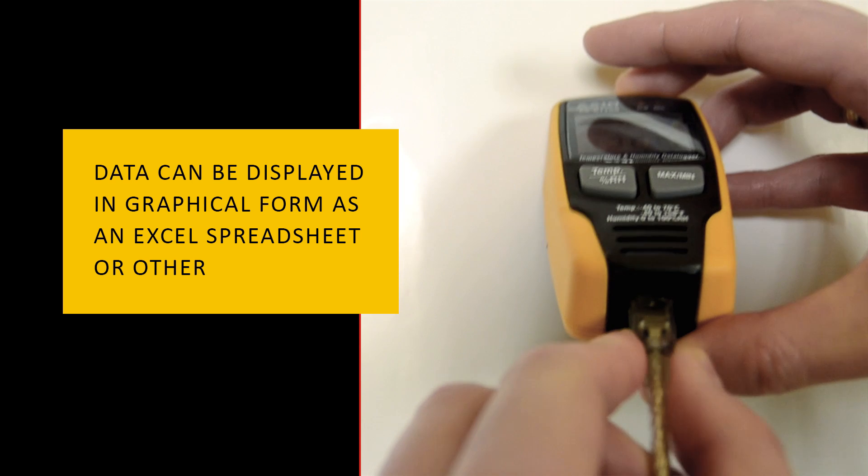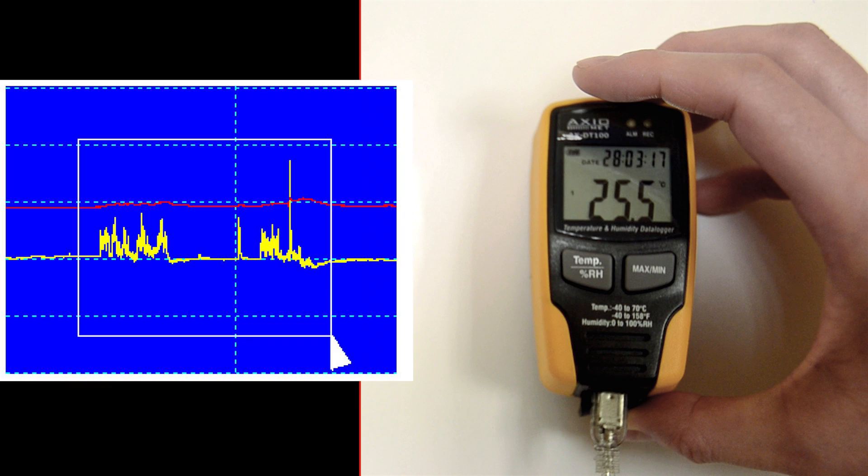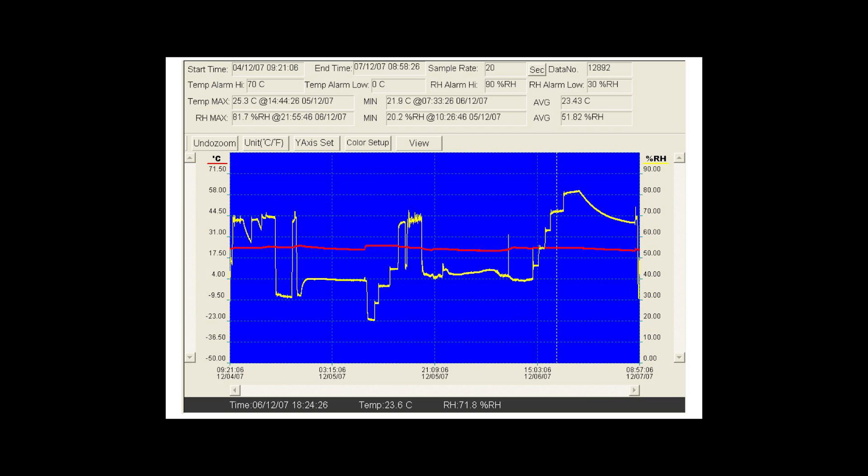The device can be fully reconfigured from the software despite the recorder being equipped with the user interface, buttons, and LCD display.